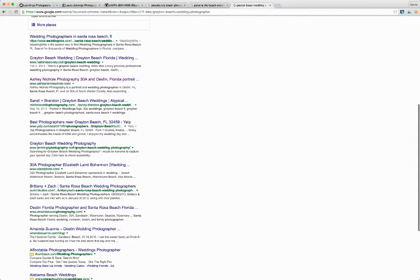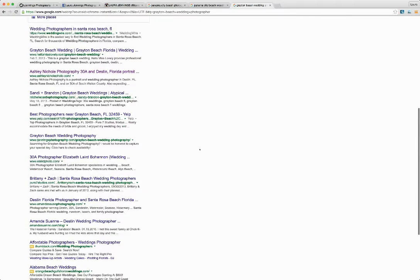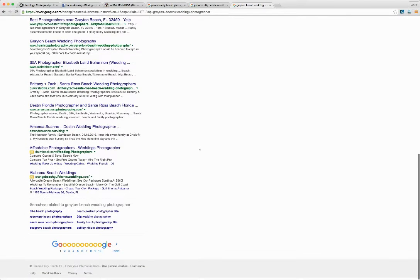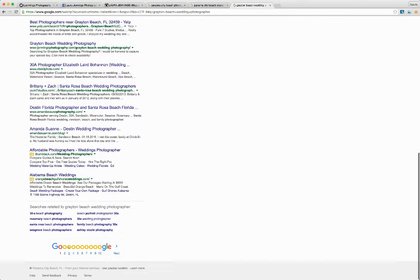And here she is right in the middle of the page here on the first page for Grayton Beach Wedding Photography.